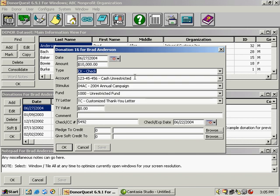Account is the actual account that the money is going to be deposited into. The stimulus is the campaign code. The fund is what the money is to be used for.